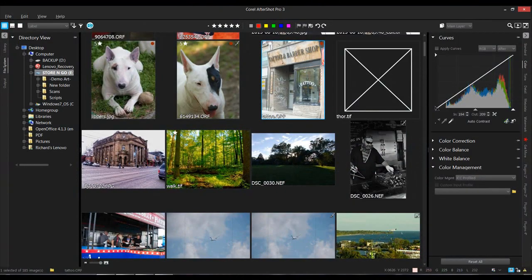Welcome to this video tutorial. Today I'm going to show you one part of the HDR module in Corel AfterShot Pro 3. The AfterShot Pro 3 HDR and the PaintShop Pro 2018 HDR module are identical, with maybe one or two minor differences - they're exactly the same thing. So this could serve as a PaintShop Pro tutorial as well.